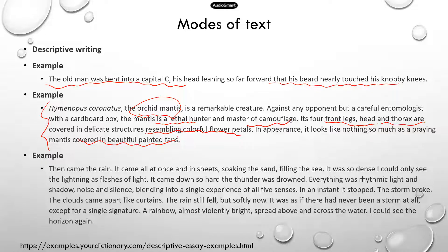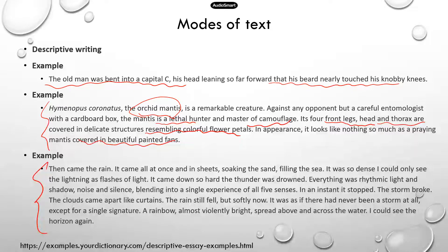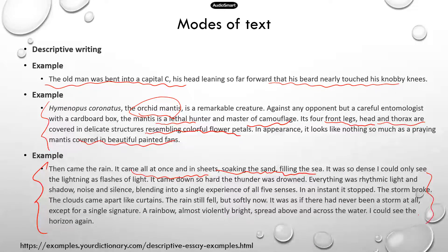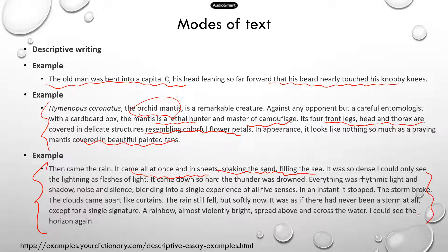You can also use descriptive writing to describe natural phenomena. If you look at the last paragraph: 'There came the rain. It came all at once and in sheets, soaking the sand, fell on the sea.' It's very vivid. As you read this paragraph it feels almost like you are right there experiencing the rain. So that's all descriptive writing.